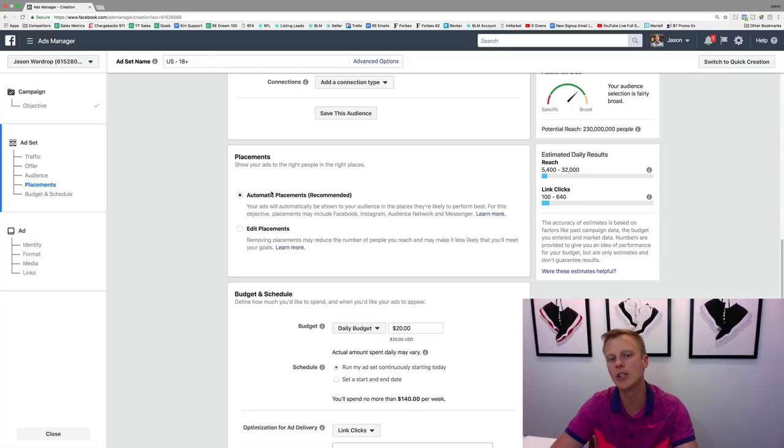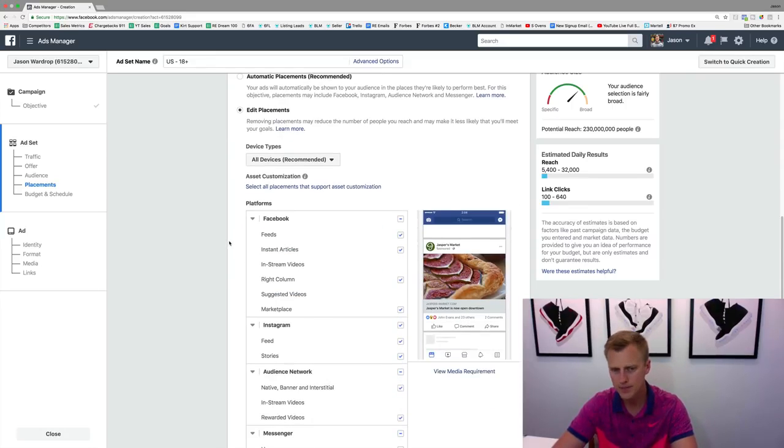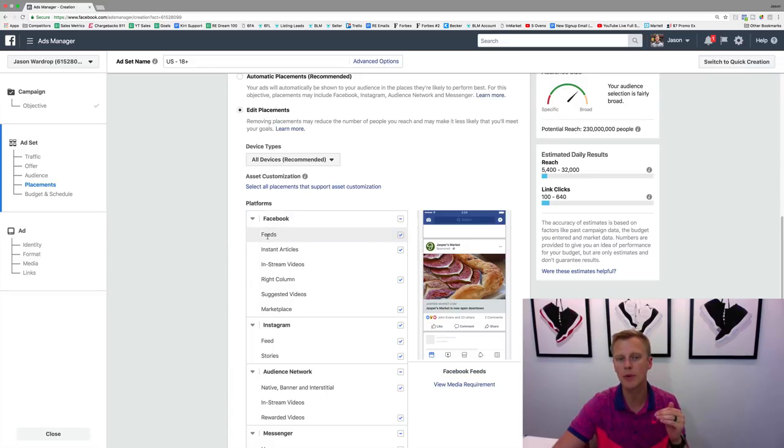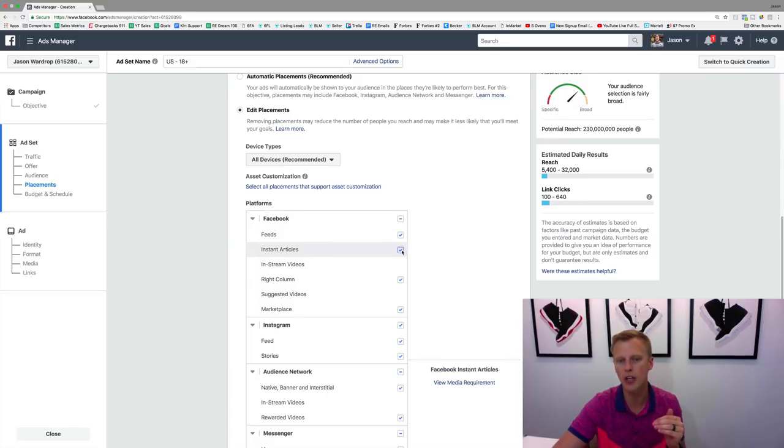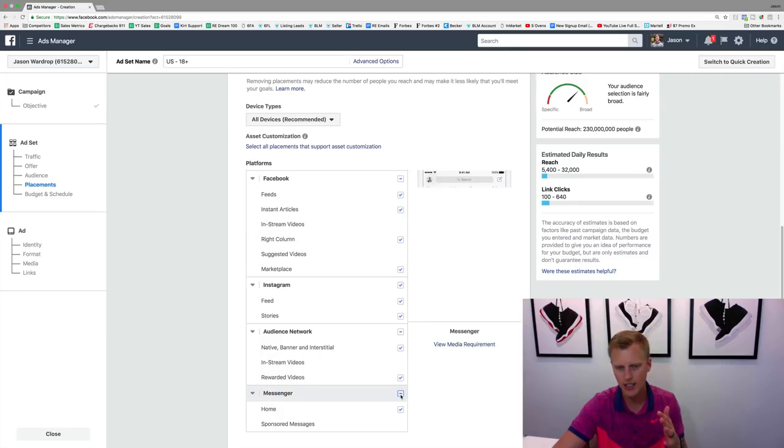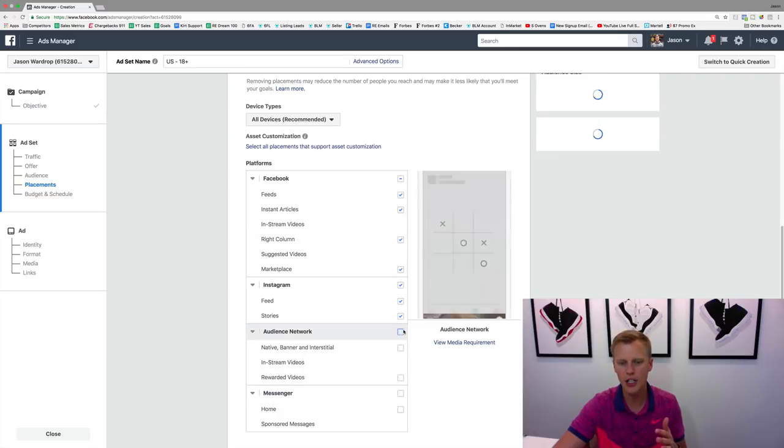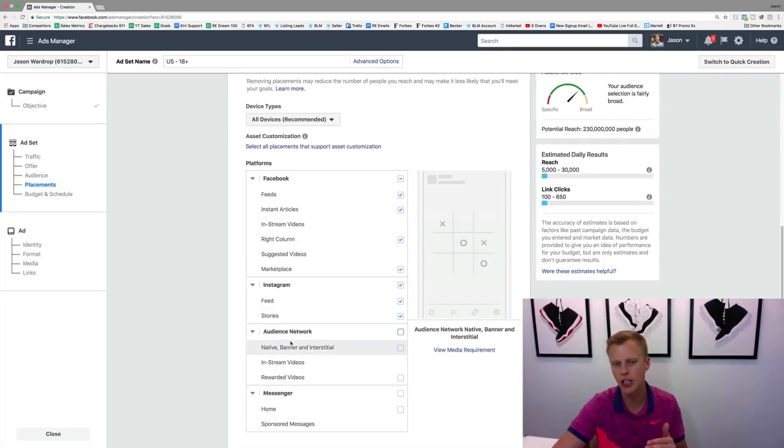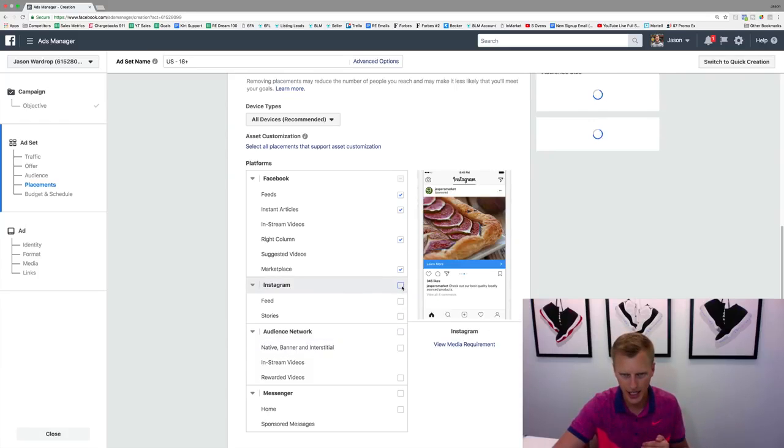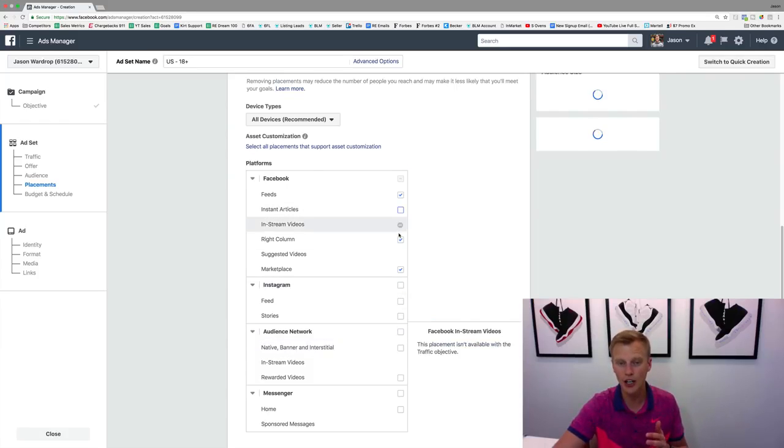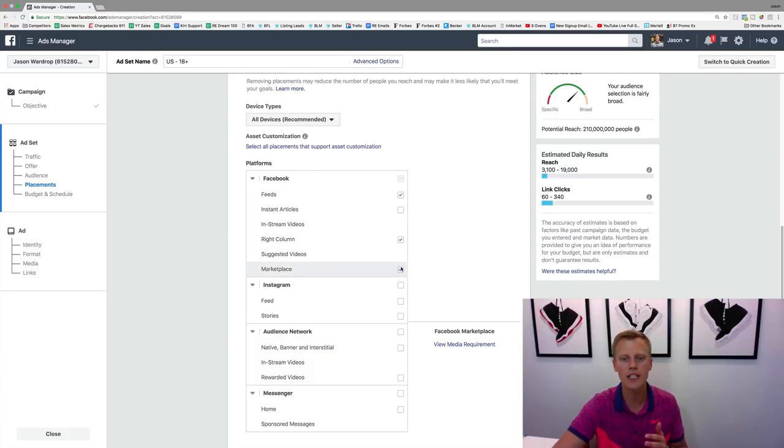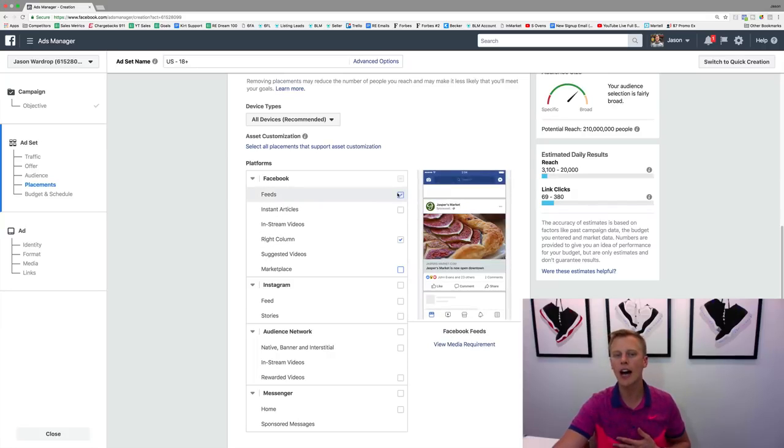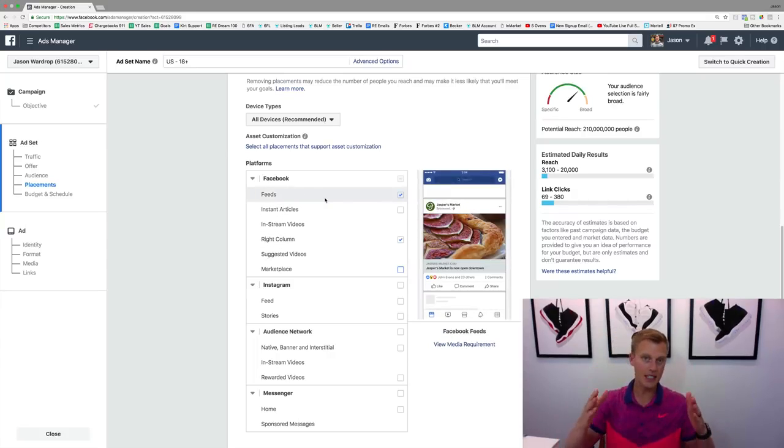what I like to do typically is go to edit placements and I usually like to start out with just the Facebook news feeds right here. So what I'll do is, you can see they're all checked, I come over here and I uncheck all these. I uncheck the messenger, the audience network, I uncheck Instagram, uncheck instant articles, all of these different ones, and I just start out with Facebook news feeds.